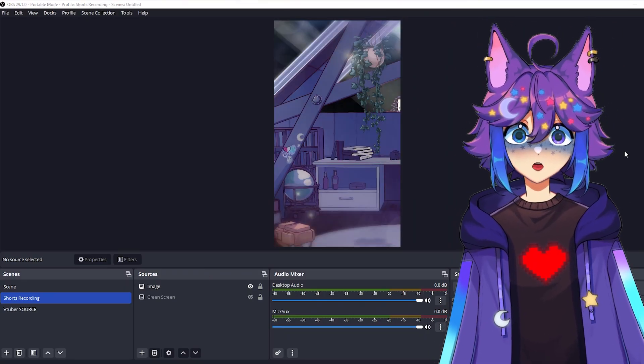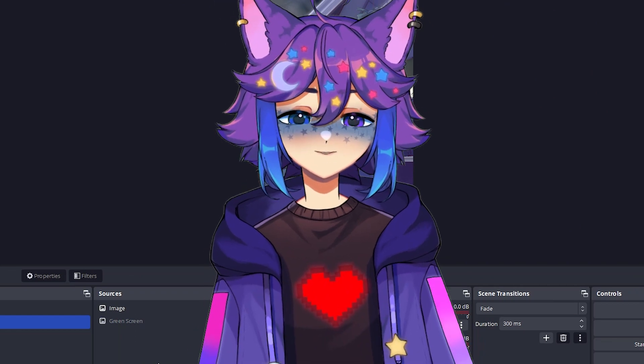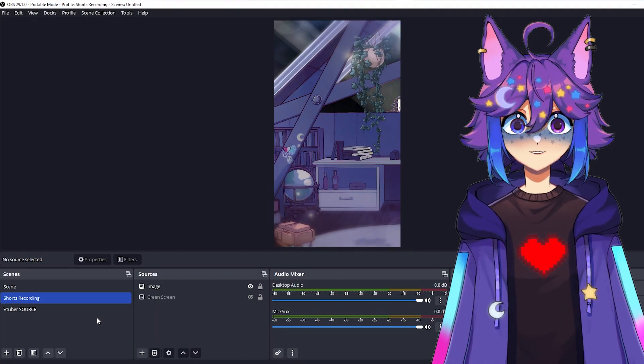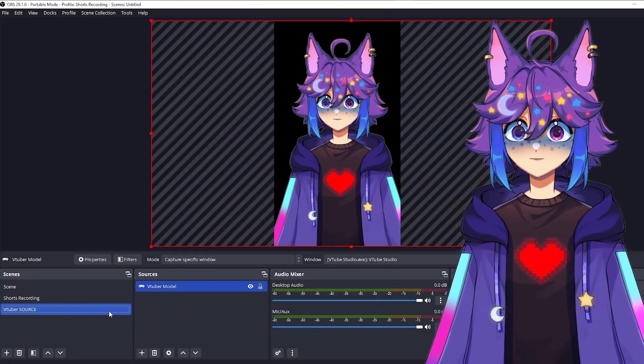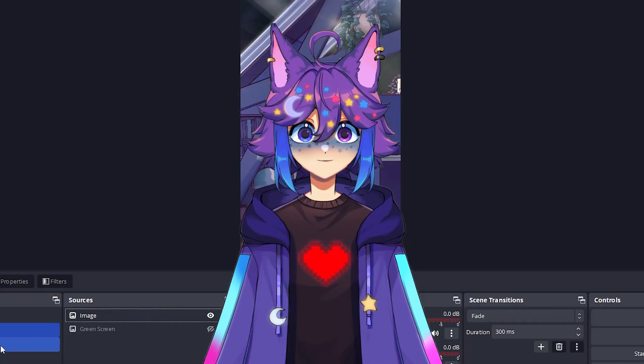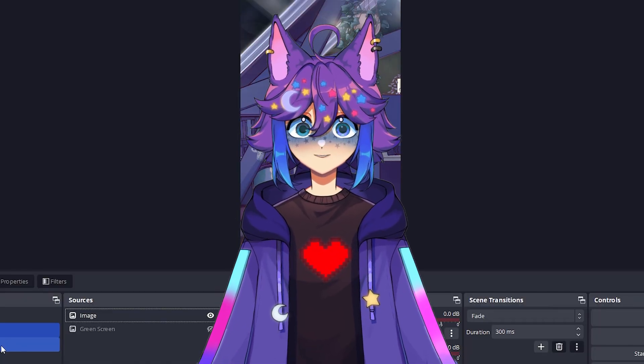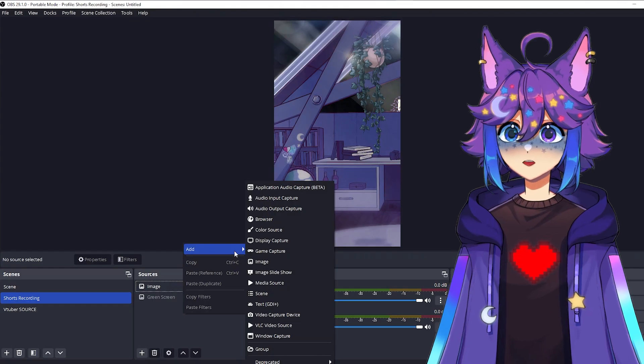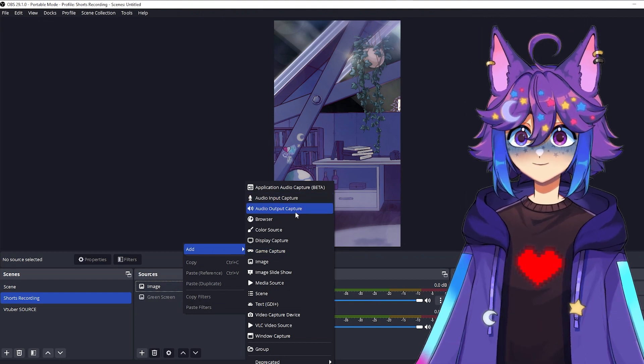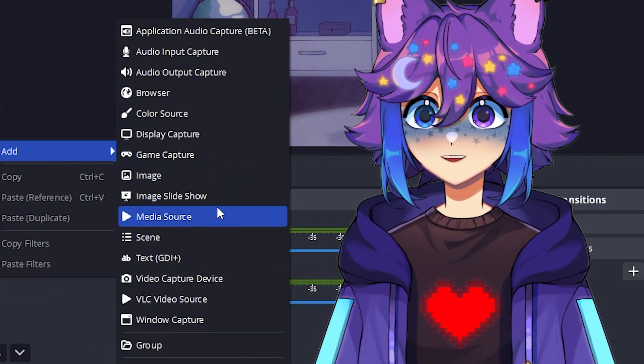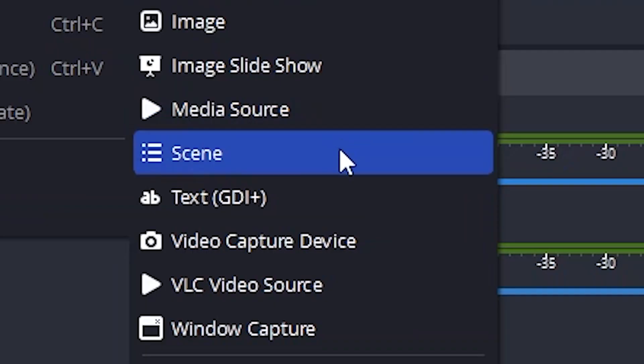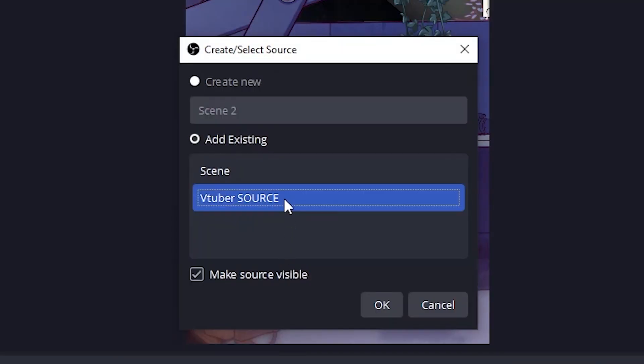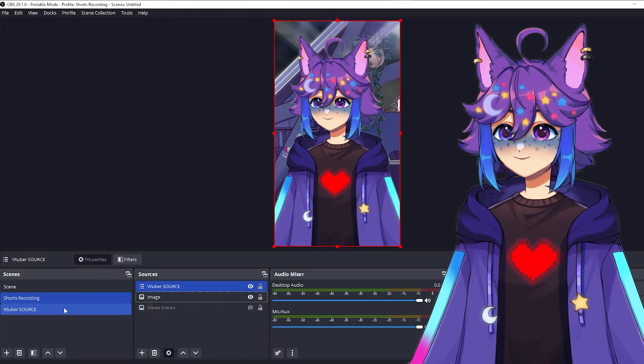And then actually a tangent I want to go on real quick. This is kind of specifically for VTubers, for the most part, but I recommend making an entire new scene to put your VTuber model in because something a lot of people don't know that OBS can do is something called nesting. So when we go to add a source, we can add all sorts of things, pictures, videos, like games, whatever. You can also add scenes.